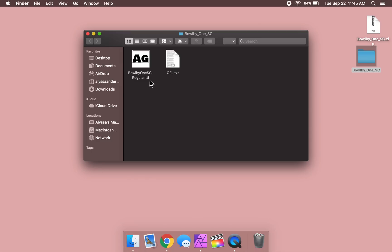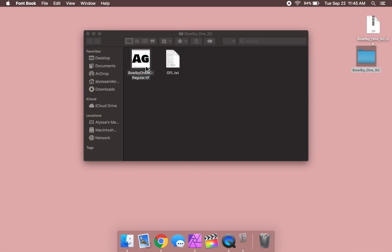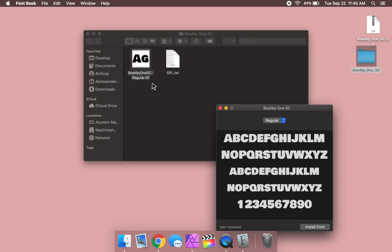To install the font on a Mac, just double click on the .ttf and then press install font. Or if you're on a PC, go ahead and right click on the font file and then press install.